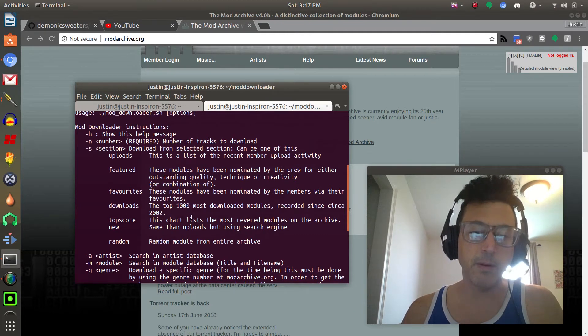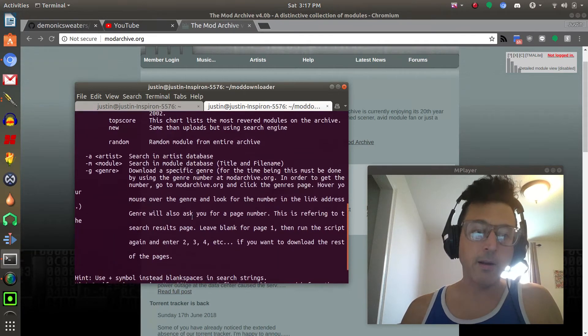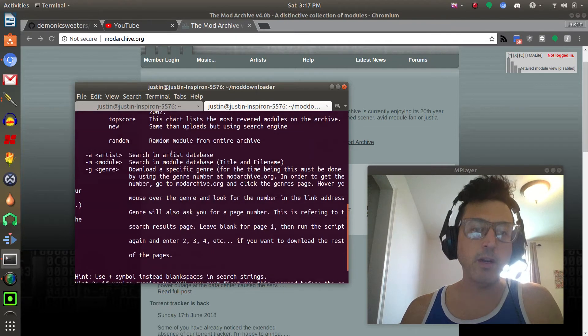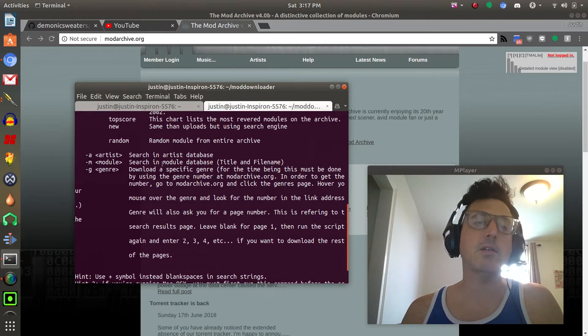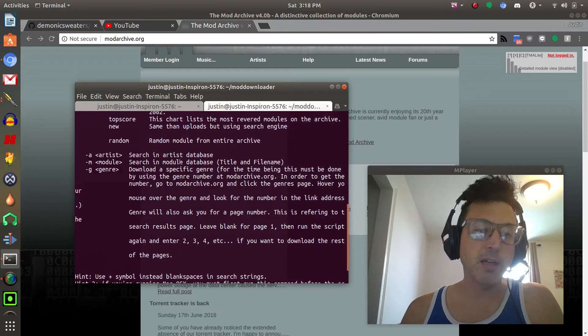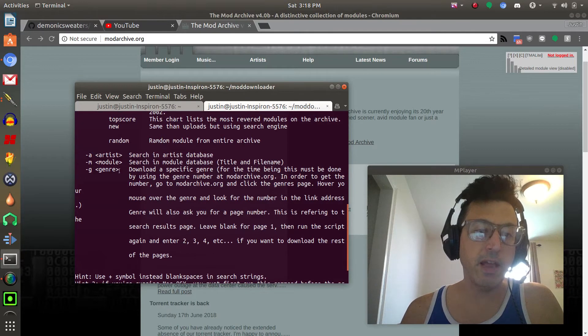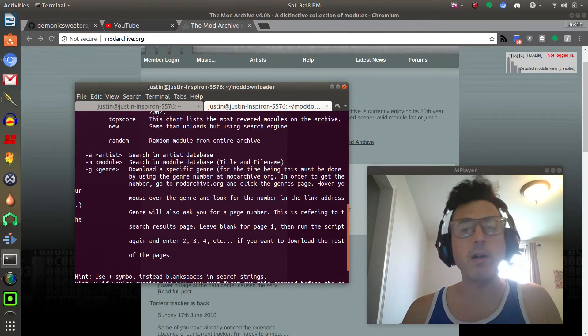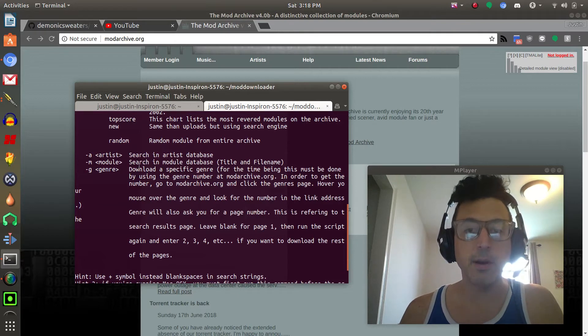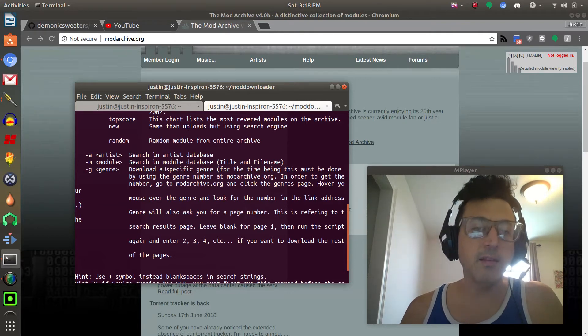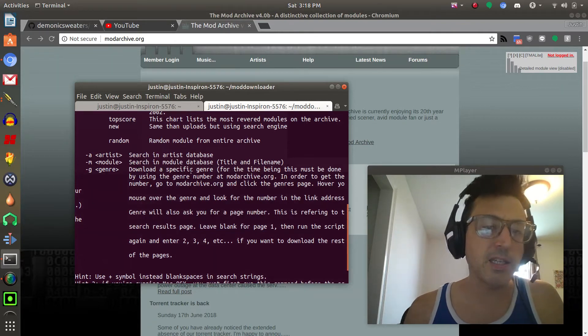If we go back here to the mod archive we can see there's artists, there's a search feature, favorites, latest additions, random favorites, quick picks, all these things are relevant to the script.